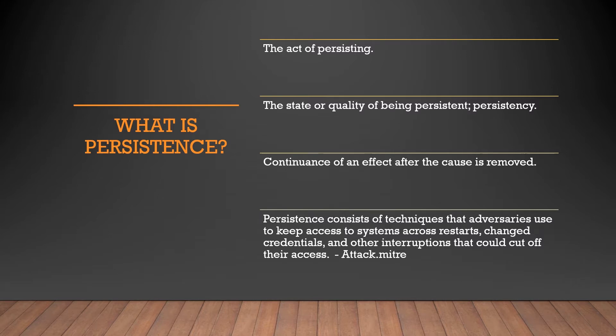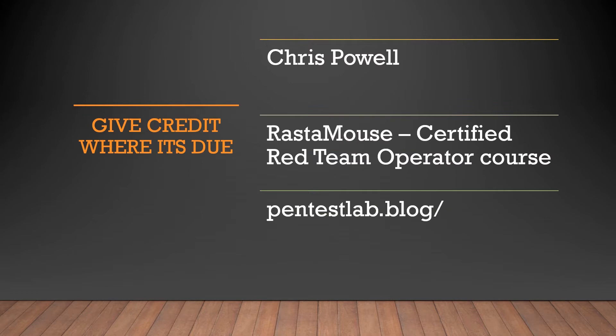So before I begin, I need to give credit where it's due. I want to give credit to Chris for cyberbullying me into doing this. Thank you, Chris. I want to give credit to Rastamos and his Certified Red Team Operators course, which quite a few techniques I'm covering today, I will be mentioning because of the course itself. And finally, Pentaslabs. Nearly every single technique that I'm discussing today, you will see on Pentaslabs. So if you are curious and you want to learn more, that's the place to go.